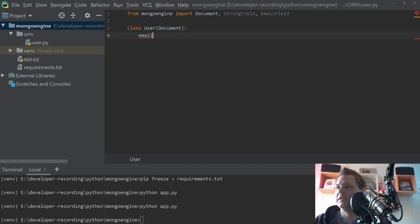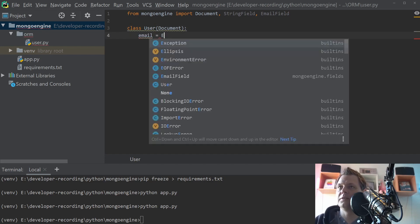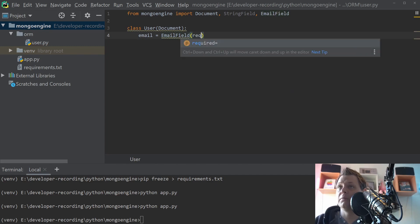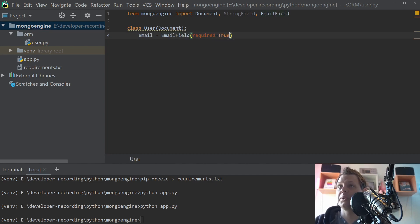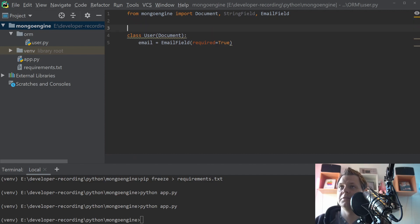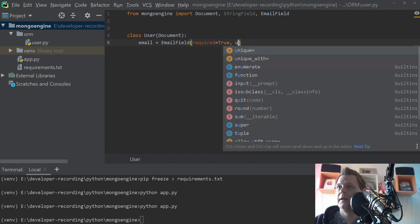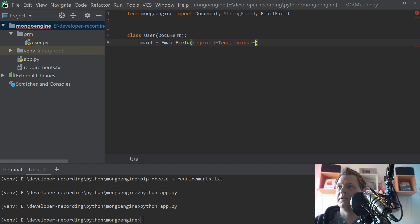And then we need the email. It should be email here, email field. And you will say you need to require this field. If not you have filled out the email, then you should give it an email. And then I want to say unique should be true.